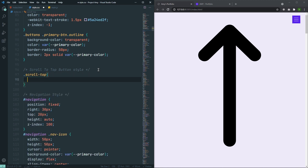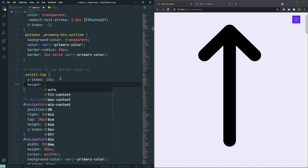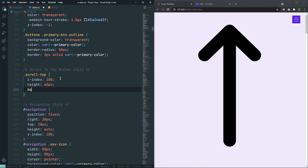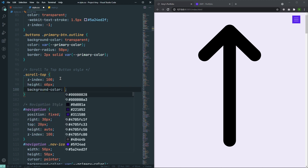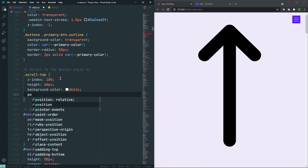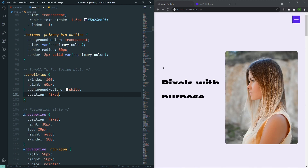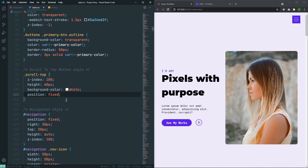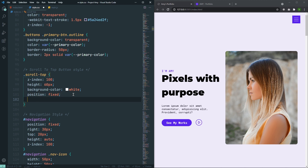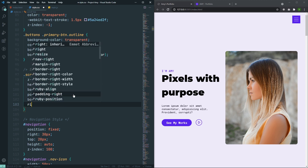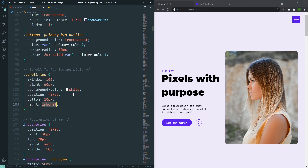Here, let's say that z-index will be 100, because I want this scroll-to-top button in the top layer of our website. After that, the height is actually 60 pixels, and background color will be white. Also, the position will be fixed. If I do fixed, I can't see it — I need to position it. So let's say that bottom will be 10 pixels and right will be 10 pixels also.